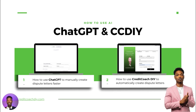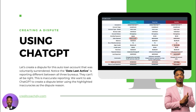How to use ChatGPT and Credit Coach DIY to either manually create your dispute letters faster, or have Credit Coach DIY automatically create your dispute letters for you. So, creating a dispute letter using ChatGPT.